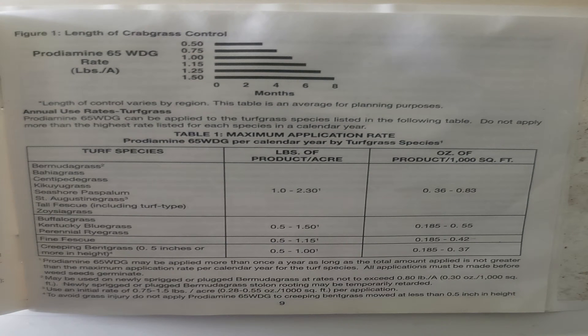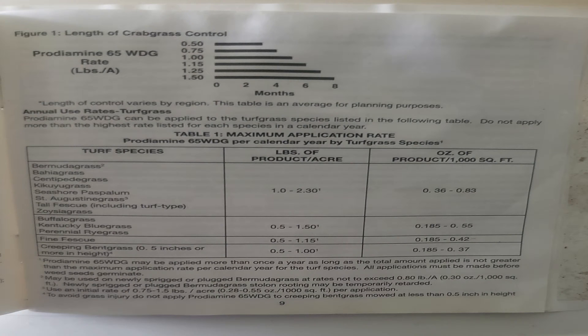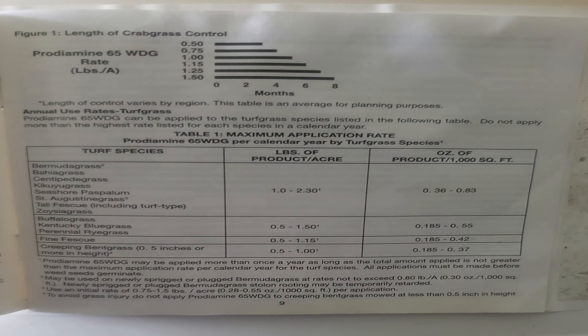If you look at the label to determine how much you need to put down, it can be a little confusing as the measurement is in pounds per acre. This conversion factor will make it easier for you to determine how much of the product you need.